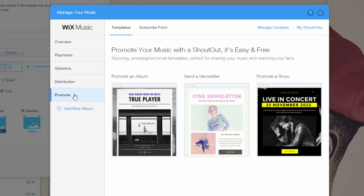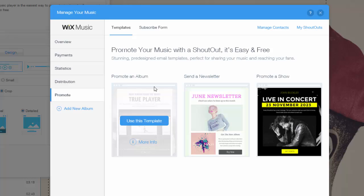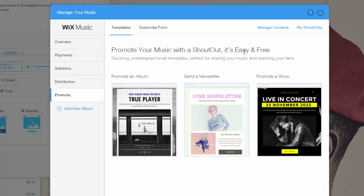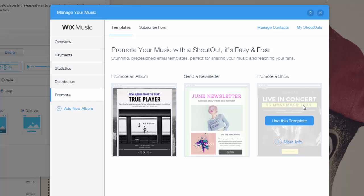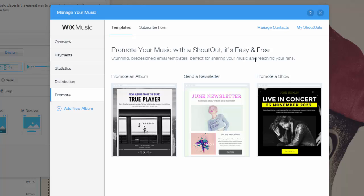Next is promote. So using Wix Shoutout — which I made a video about creating a newsletter in Wix — you could promote your album, send the newsletter out about yourself or your new album, or you could even promote shows coming up. This is a very powerful tool and I definitely encourage it. That's the whole 'Manage Music' part, so you need to make sure you do that.